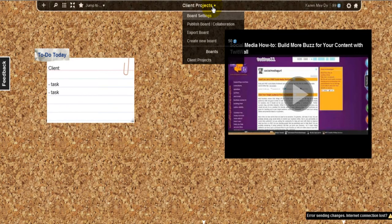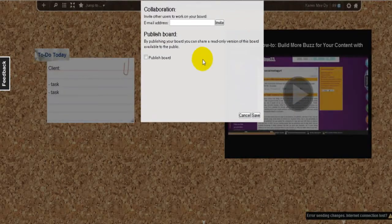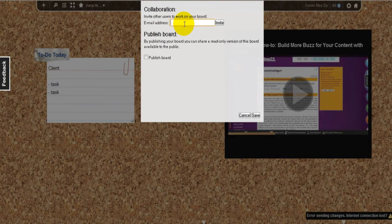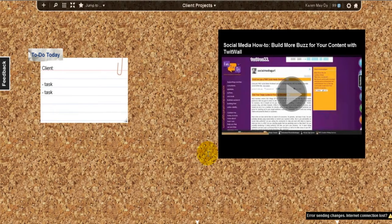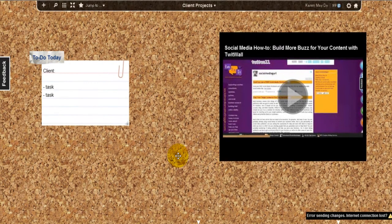And if you want to collaborate with any people on this board, you can just click on publish and put their email address and click on invite. So I hope you have found this tutorial helpful and I hope this tool makes you more productive.